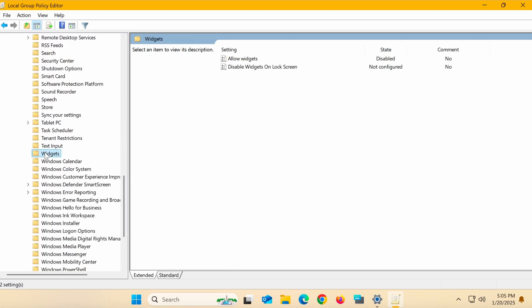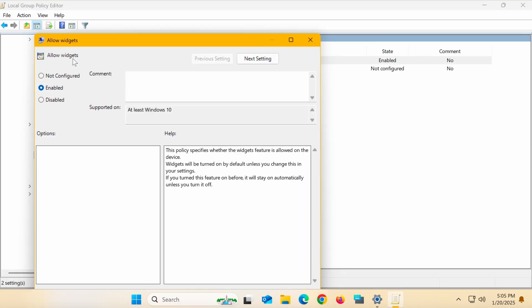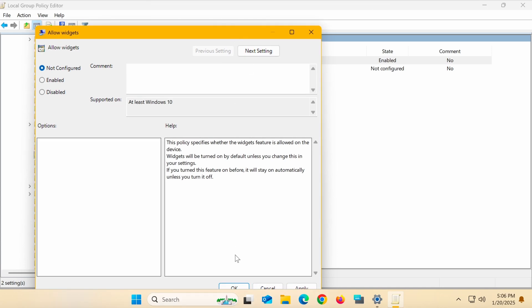On the right-hand side, you'll see the Allow Widgets setting is currently disabled. Double-click on it and change the value to Not Configured. Click OK to save the changes.